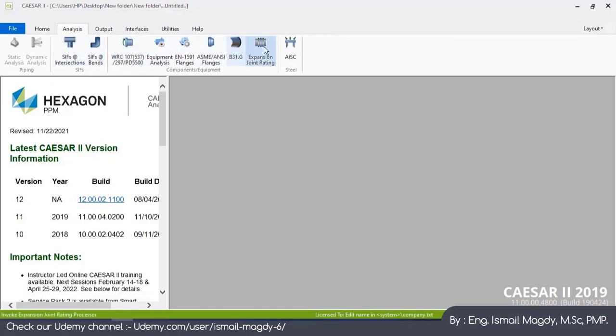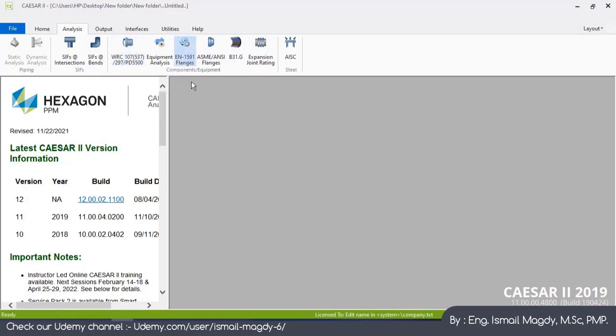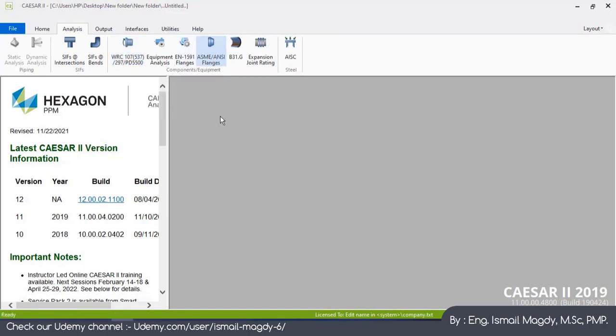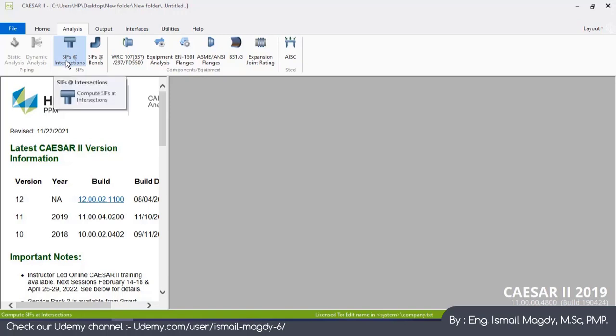From the Analysis tab you can see this part is for equipment analysis: surge vessel nozzle, pump nozzle, flange leak detection, expansion joint design, and steel structure design. Also, this is the Stress Intensity Factors for either tees or bends.